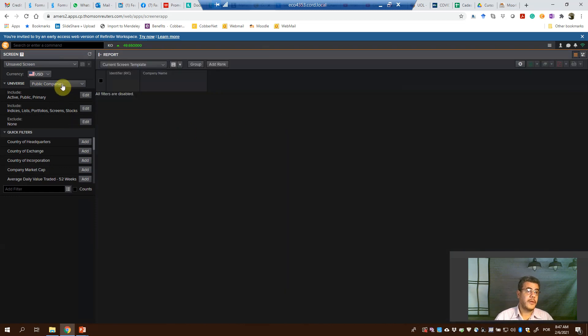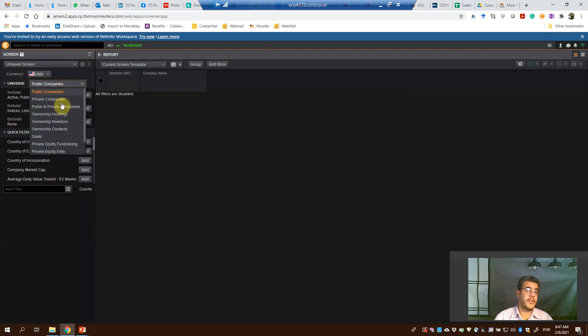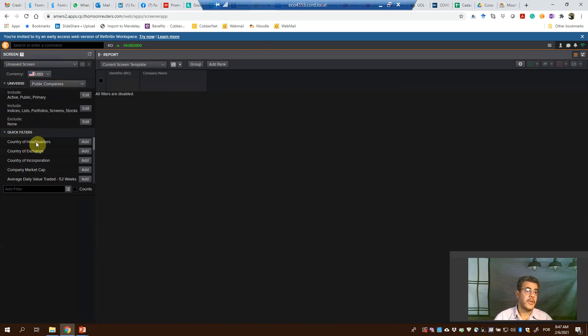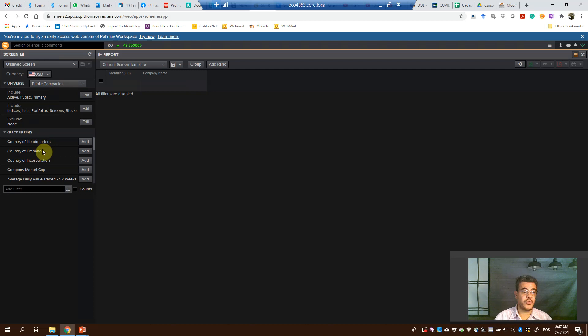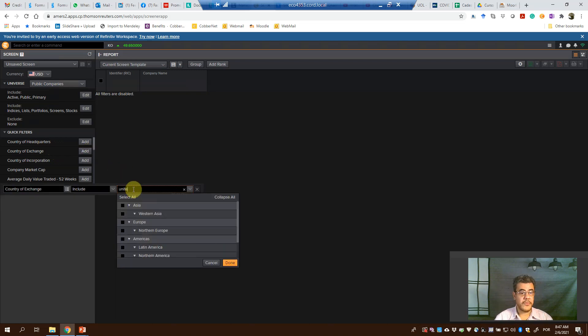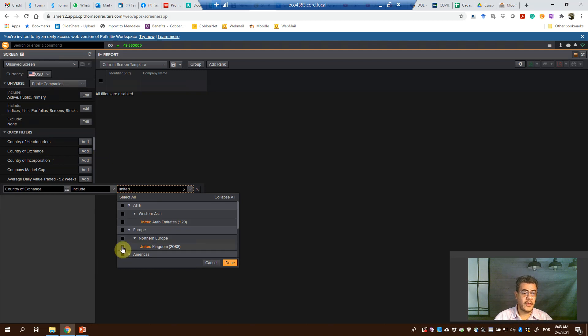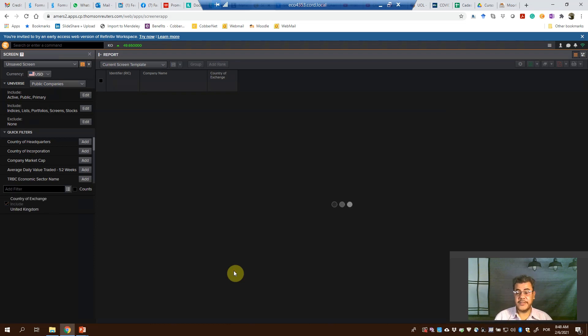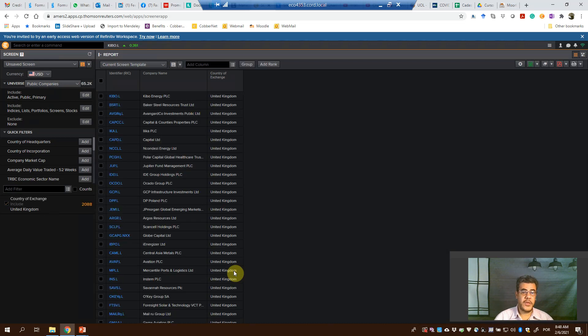So first of all, what do we want? Public companies, private companies, or public and private companies? That's up to you. Let's choose public companies. Quick filters - what kind of public companies do you want? Let's grab here, country of exchange, United Kingdom. And we want the credit rating from companies listed on London Stock Exchange. So here they are, 2,000 companies.